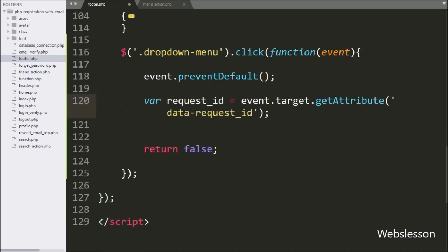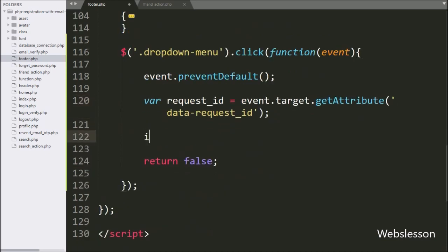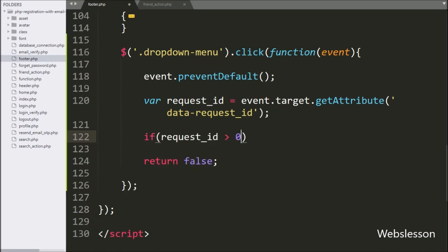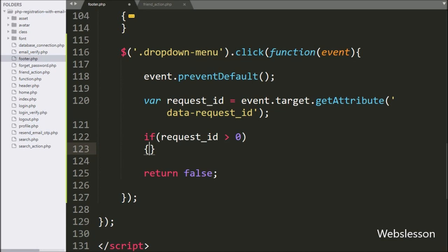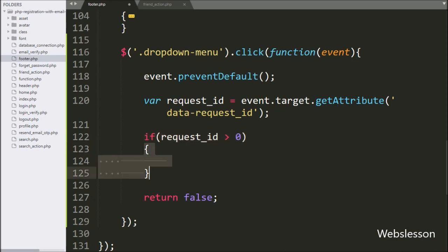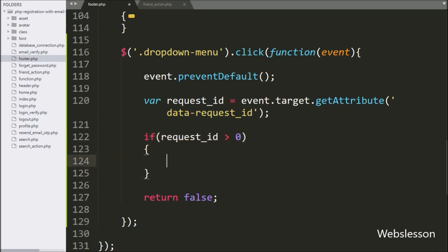Now we write an if statement, and the condition is that the request_id variable value is greater than zero. If this condition is true, then it will execute the if block of code — meaning the user has clicked on the accept button.